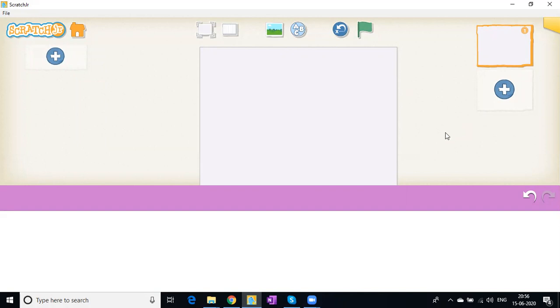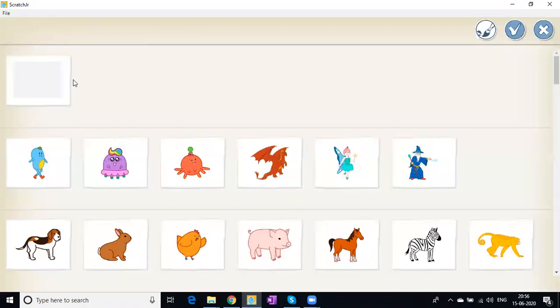This is your Scratch Junior application and you are on the home screen. First, click on this plus button and this will immediately create a project for us.